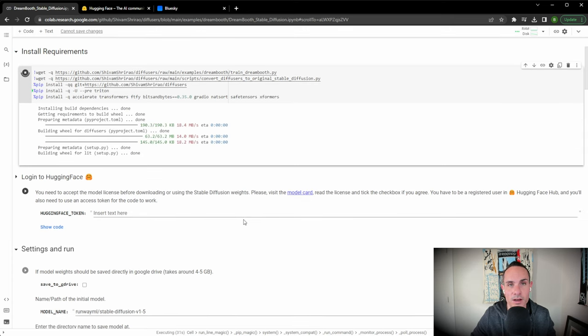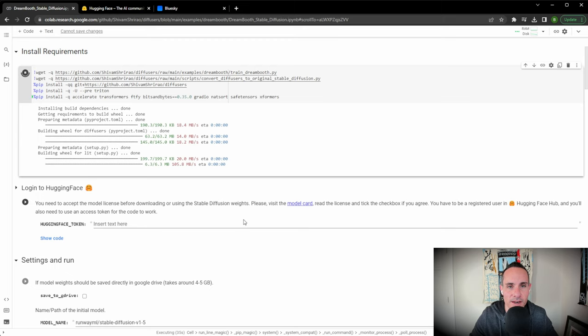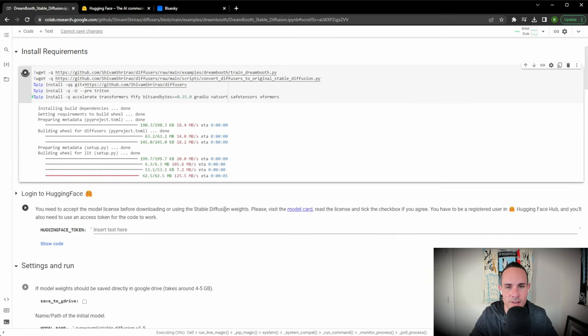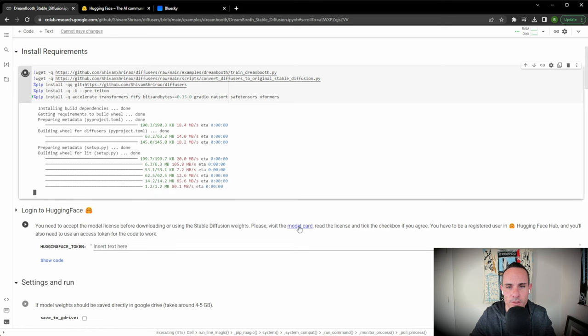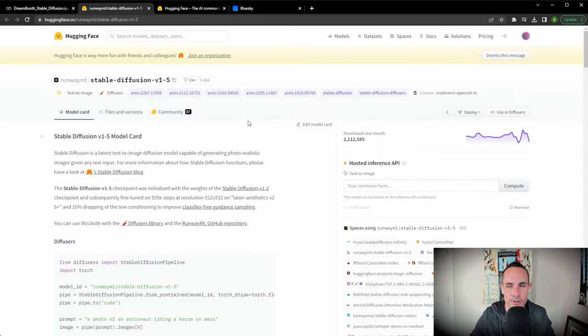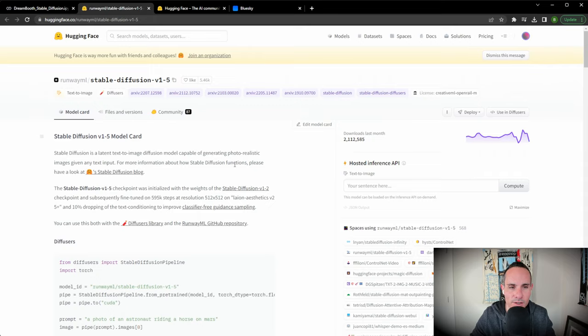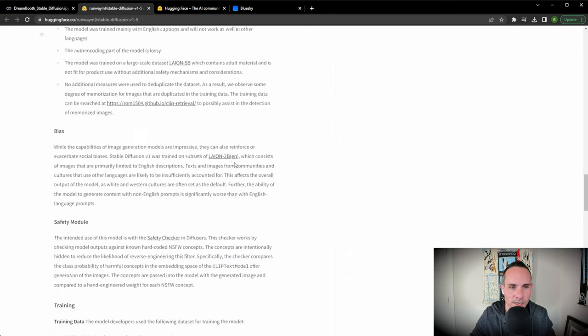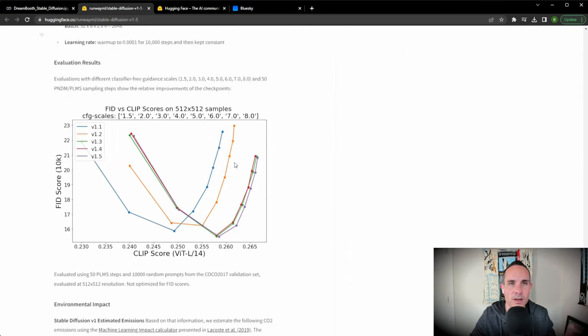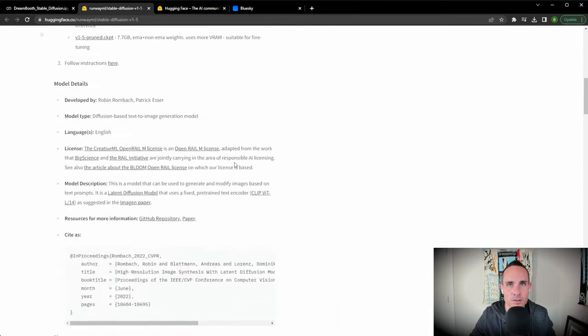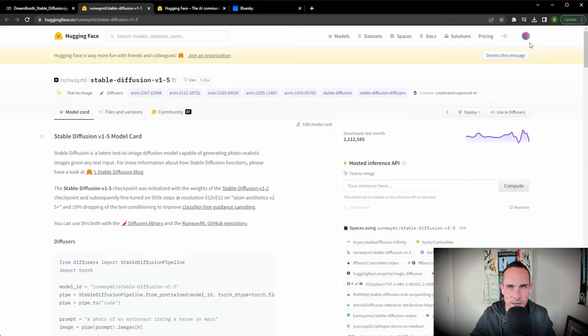For the next step, we're going to log into a place called Hugging Face. Hugging Face is a community that has a bunch of information and models about artificial intelligence. We're going to click this link to the model card. The first time you come here, there's going to be a checkbox for you to accept their terms. Go ahead and click that. You also need to sign up for a free account. You can use your Google email address to connect via OAuth.